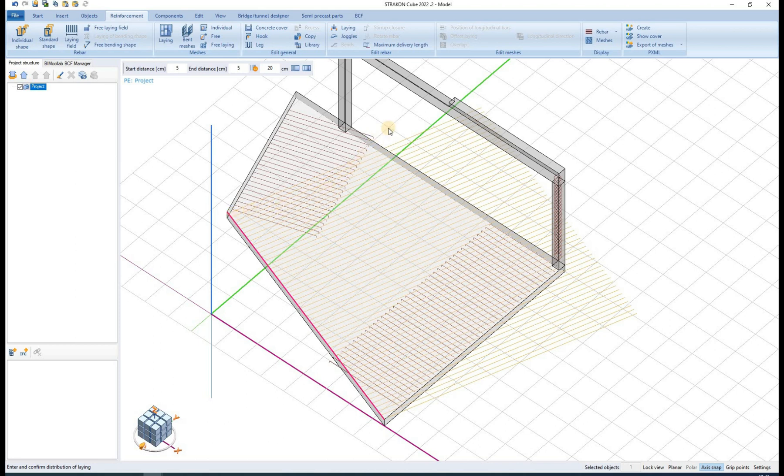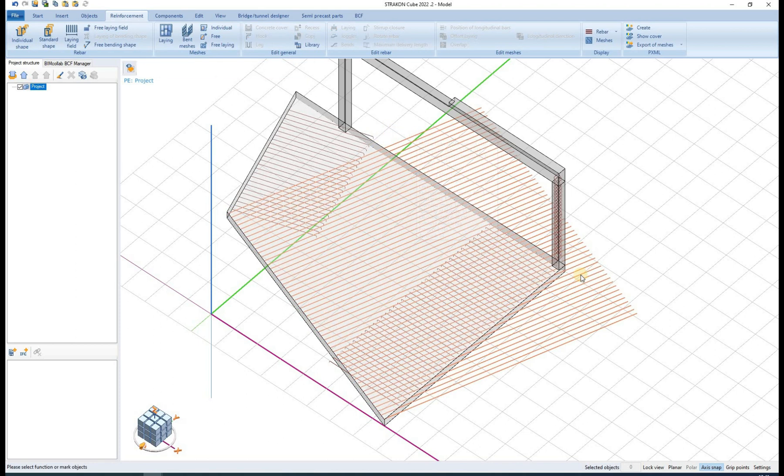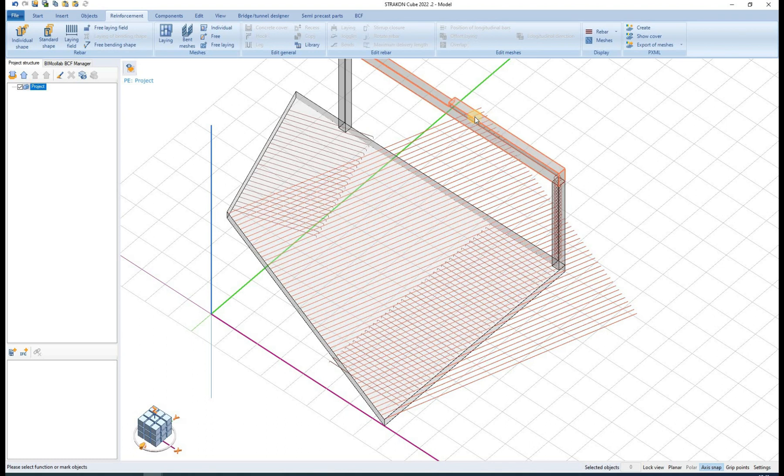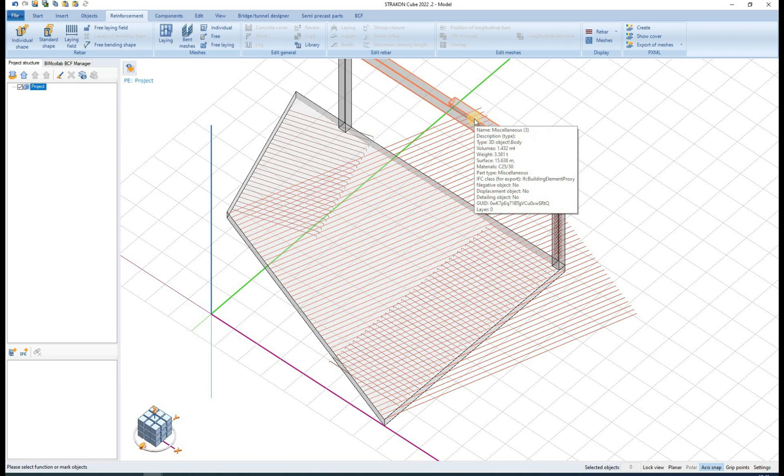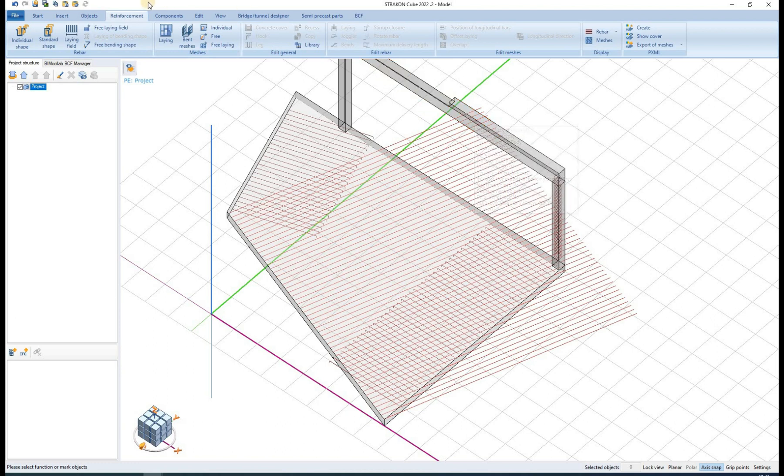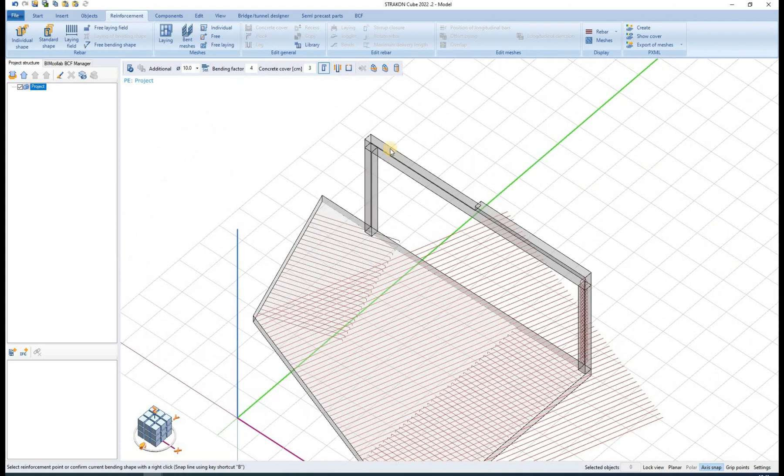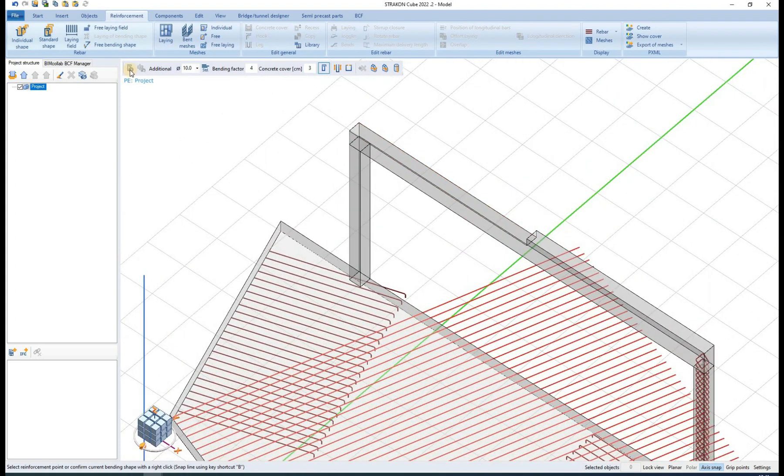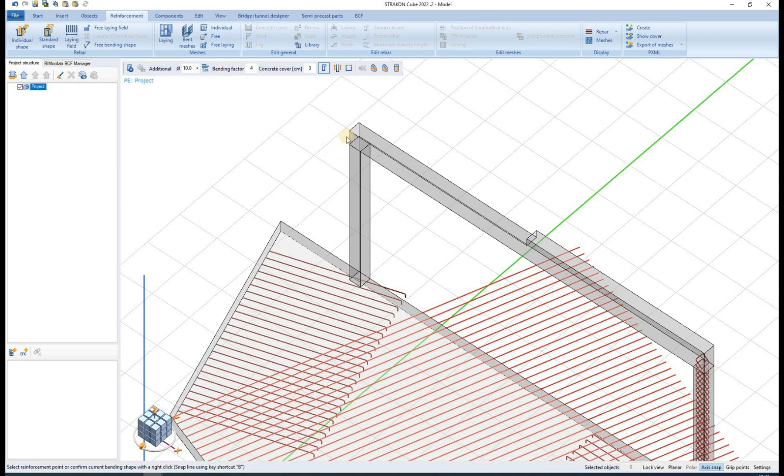When defining an individual rebar shape, all the options from standard shape are also available here. Individual shape can be defined in almost any desired shape, as long as its bending points are related to a specific point on 3D object.